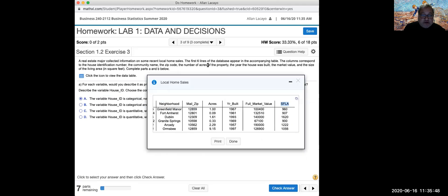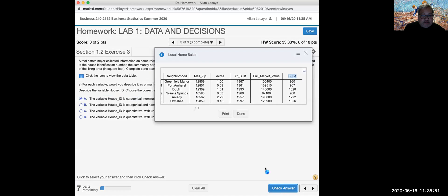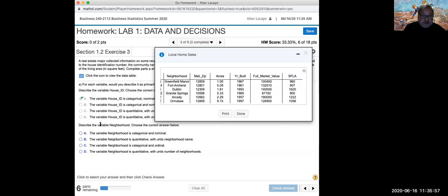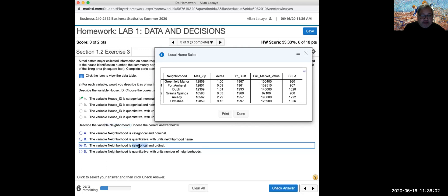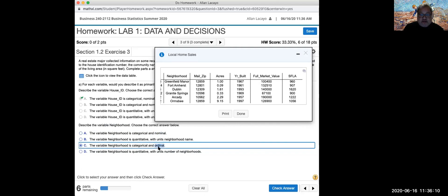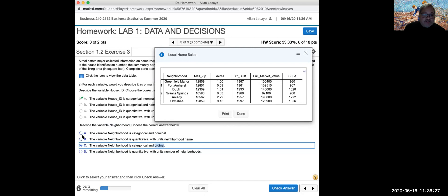I'm going to try answer A — and A is the right answer. Once you get the right answer, you can move on. What is the variable neighborhood? Neighborhood is a type of category, and it is nominal because it's the name of a neighborhood. It's not ordinal — ordinal comes from the meaning of order, like a restaurant ranking on Yelp where a four-star restaurant is considered better than a two-star restaurant.